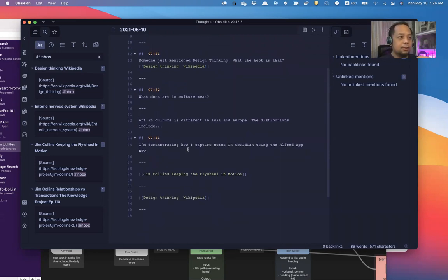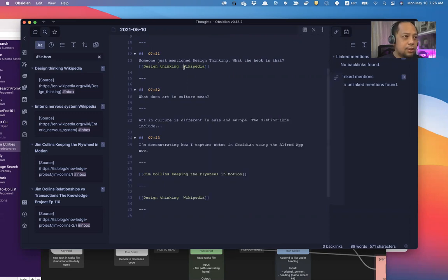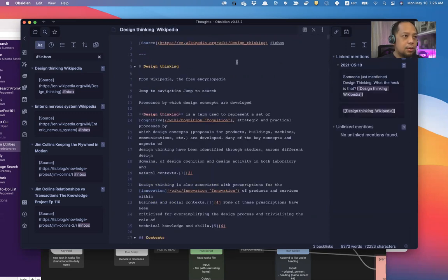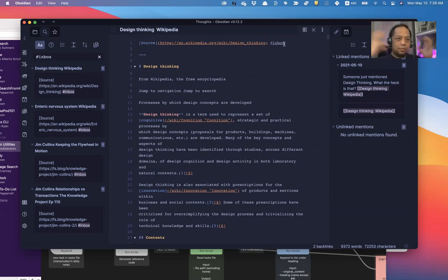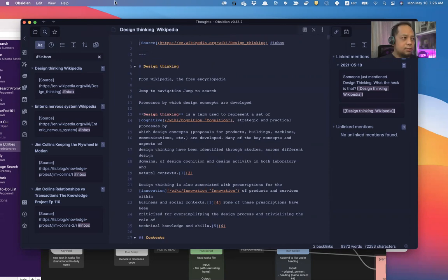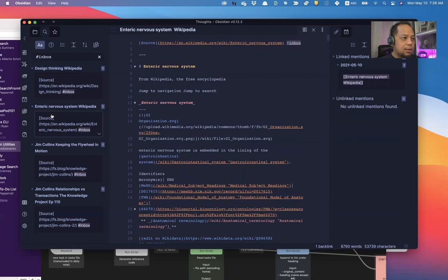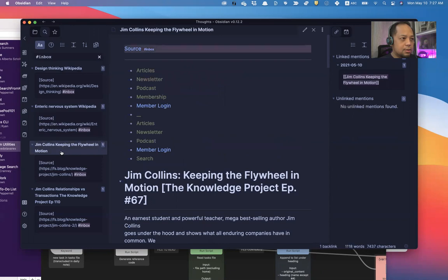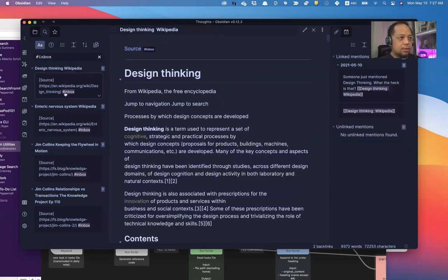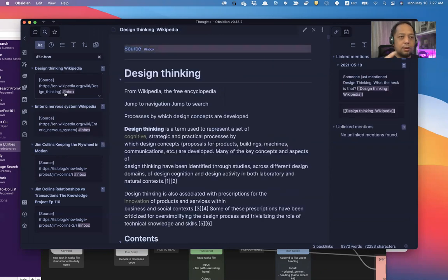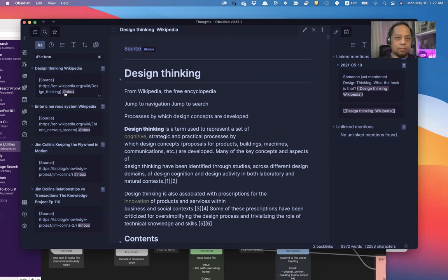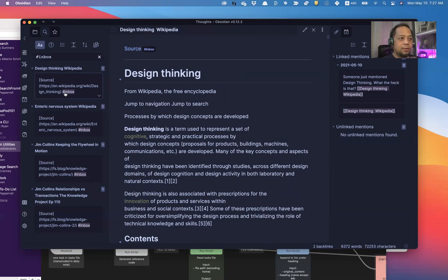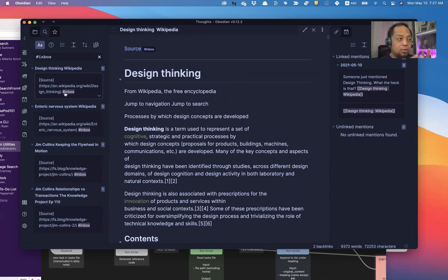And the cool thing is, when I do this, I also add the inbox tag. Meaning it's in my brain that I need to process. It's somewhere there. I need to just fix it up. So these are all my inboxes that I started to collect. That I need to now process and edit and learn more about. And put into my own words, paraphrase, to add to my permanent notes or evergreen notes or Zettelkasten system. And that's another topic for another day.